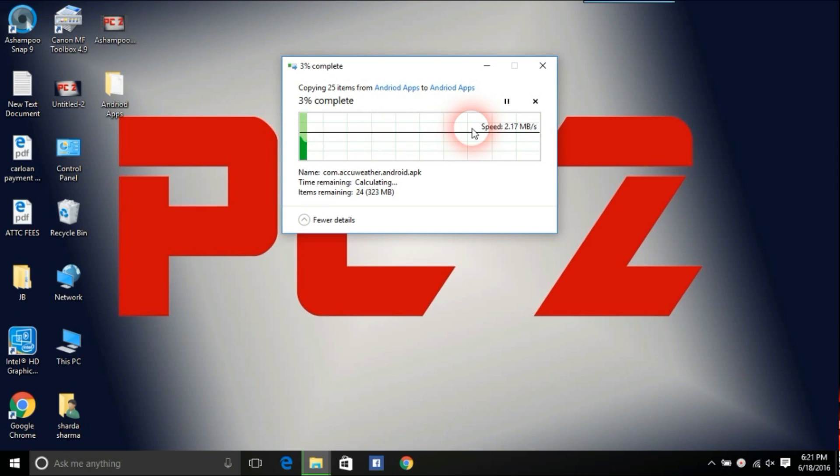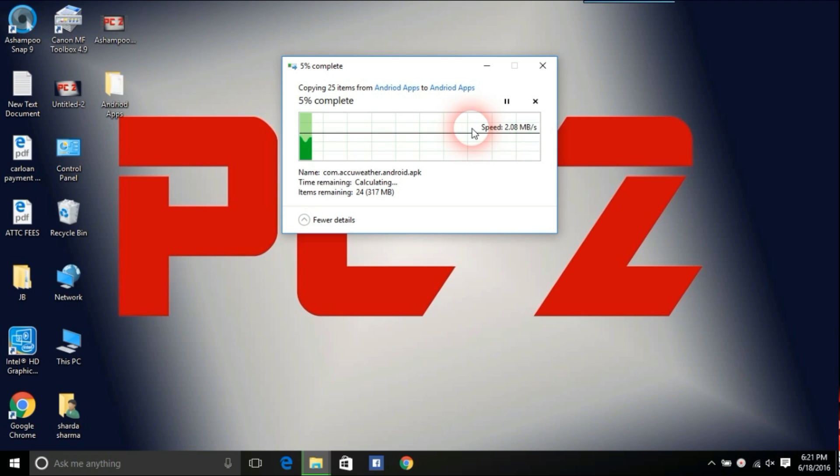Congratulations, you have successfully learned how to share files from one PC to another PC using LAN cable.